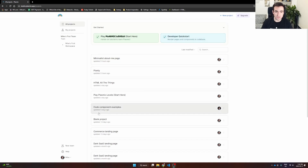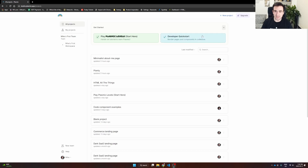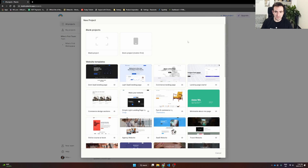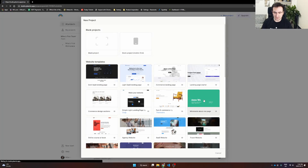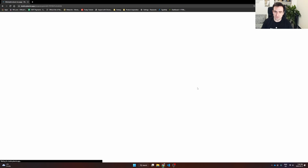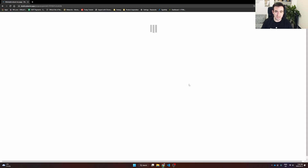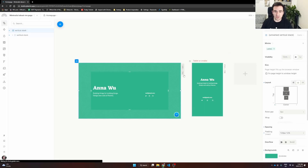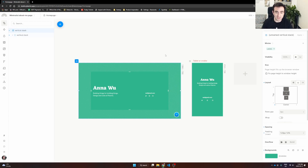The first thing you want to do is log in to Plasmic. Once you're logged in, you'll see something like this — you'll obviously have fewer projects than I do. What we'll want to do is go to New Project, pick through the website templates, and start with a template. We'll start with this minimalist about me page, but you can start with a blank project or mobile first, whatever you want, just to show you the basic features of Plasmic and how to create this developer portfolio.